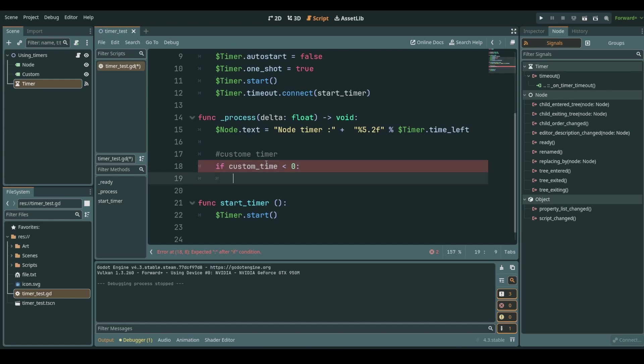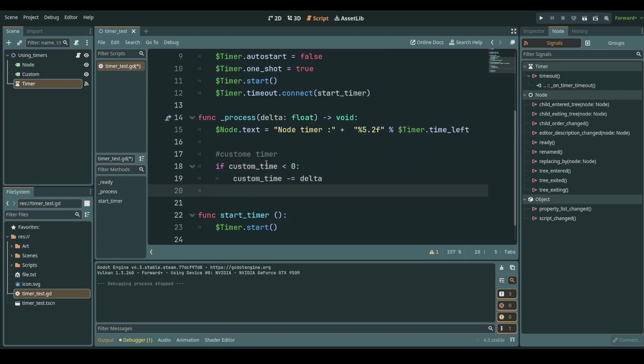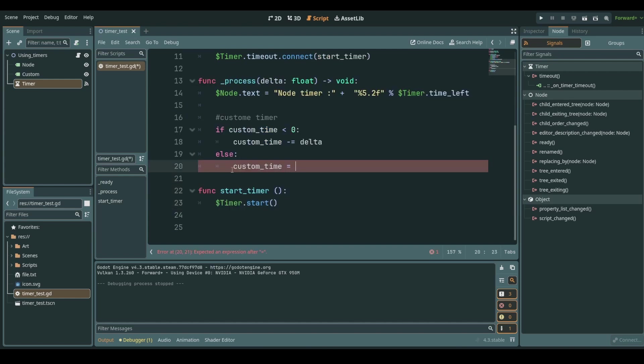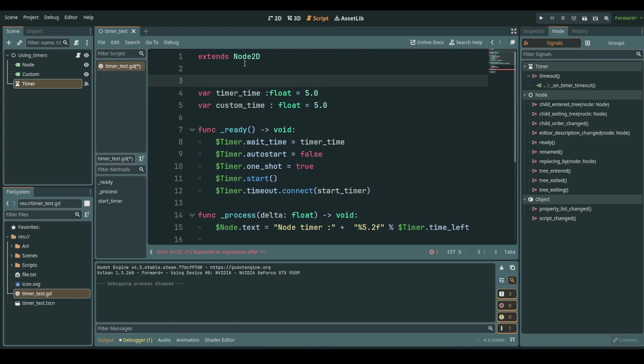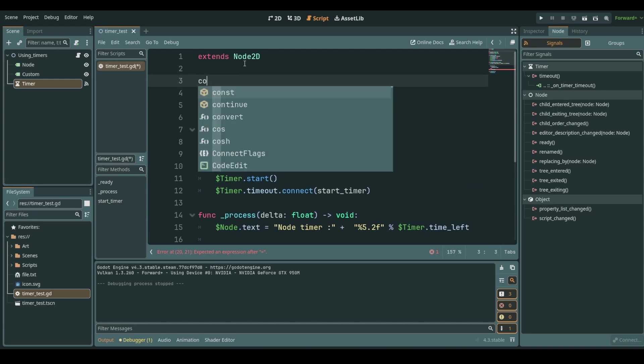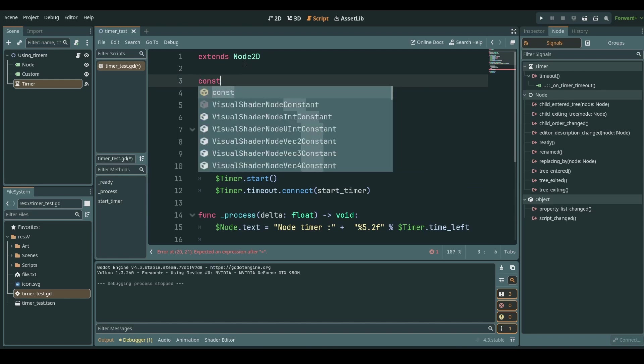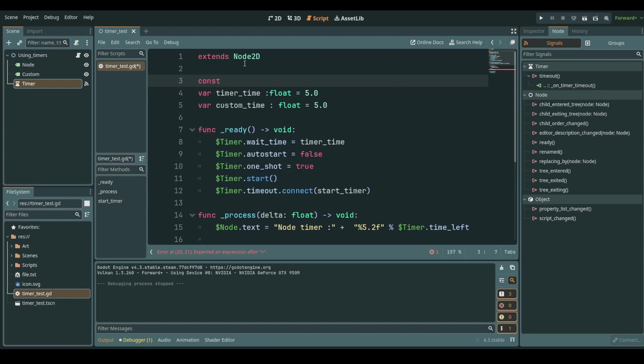Then what we will do is that as long as custom time is greater than zero we will just subtract delta from our custom time minus equals delta. And else we have a case when we hit zero I will reset my custom time.